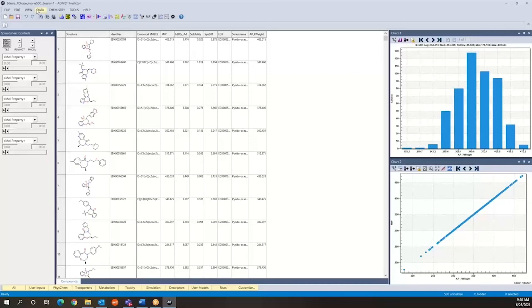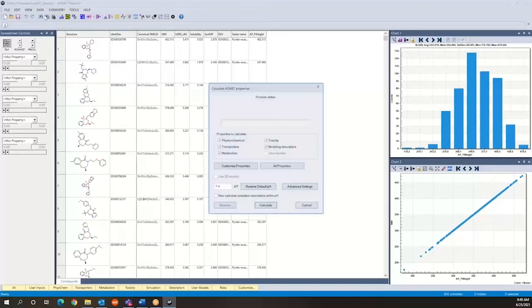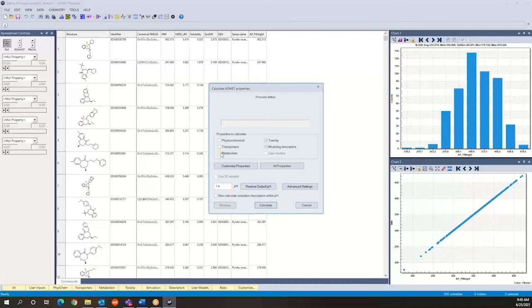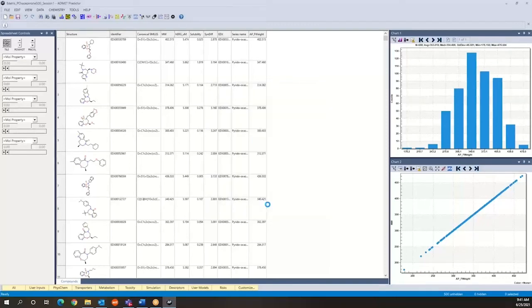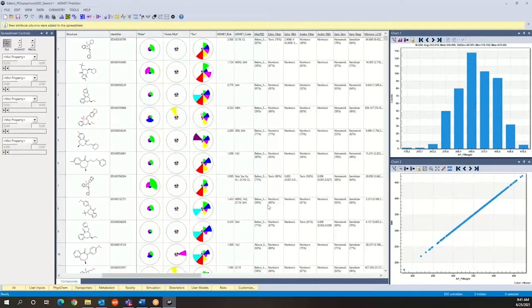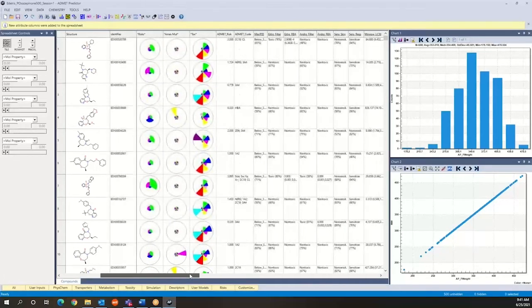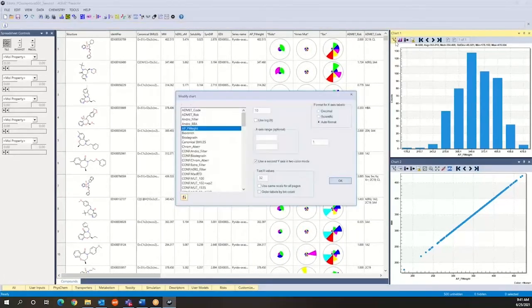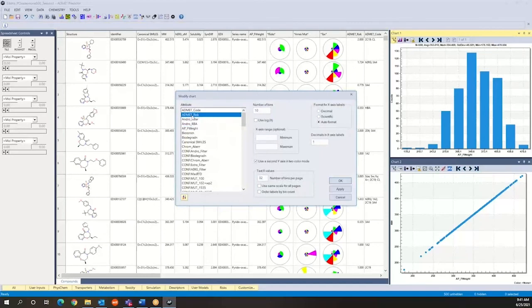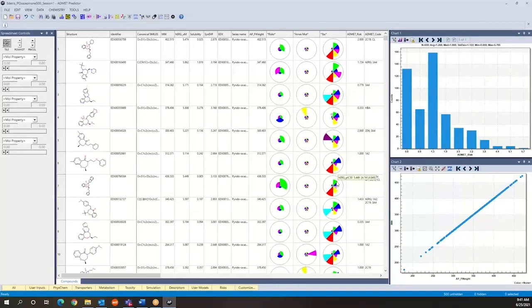Now say we want to calculate certain properties. So in order to do this we go to data and calculate AdMet properties and say we want to calculate only tox properties as part of this exercise. We're just going to go ahead and say calculate. Okay so the program is very fast, actually multi-threaded so it's very quick in calculating properties, and say that we want to make a histogram of say AdMet risk over here so we're going to make a histogram of AdMet risk for these compounds.